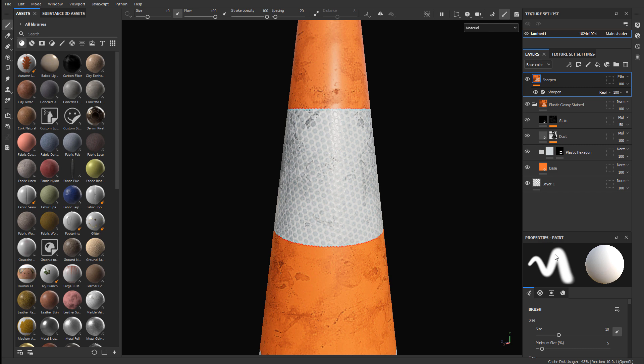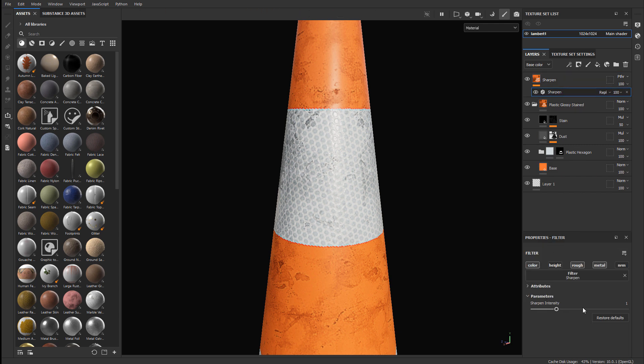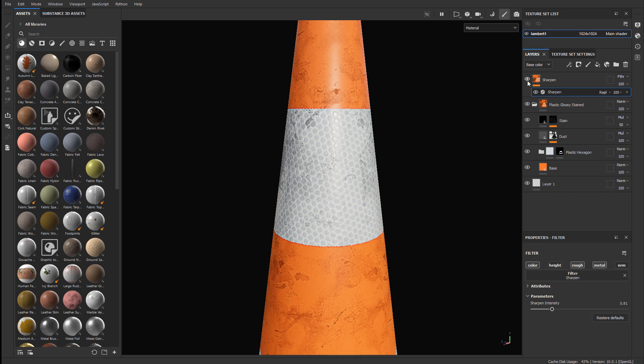If the sharpening is too intense, make sure you select the sharpen filter, go to the properties and adjust the sharpen intensity, and just tweak it down to however you would want to see that sharpening take effect. I think about 0.75, 0.8 looks pretty good.